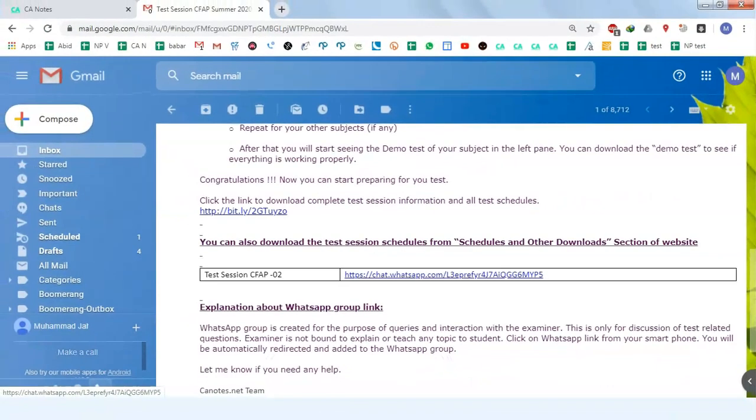This is the WhatsApp Group. All the relevant people are added, and you can ask any questions or queries related to the group.